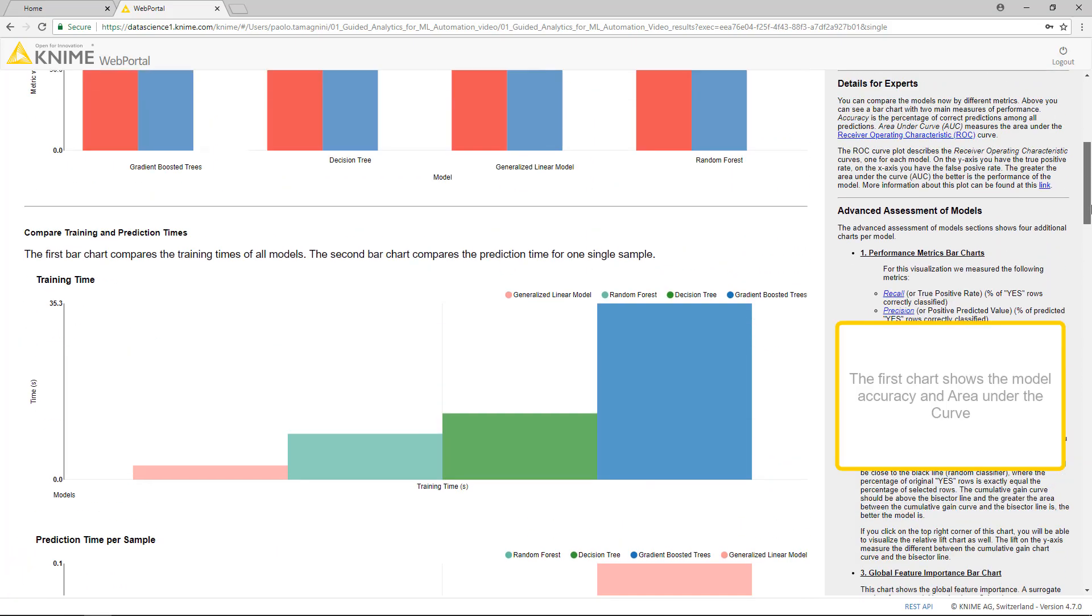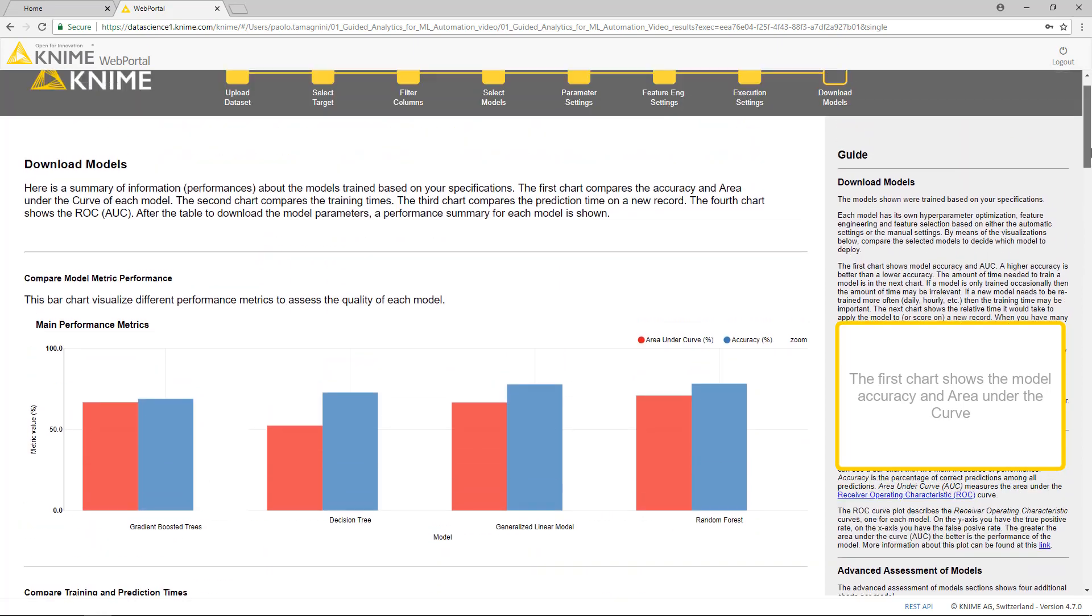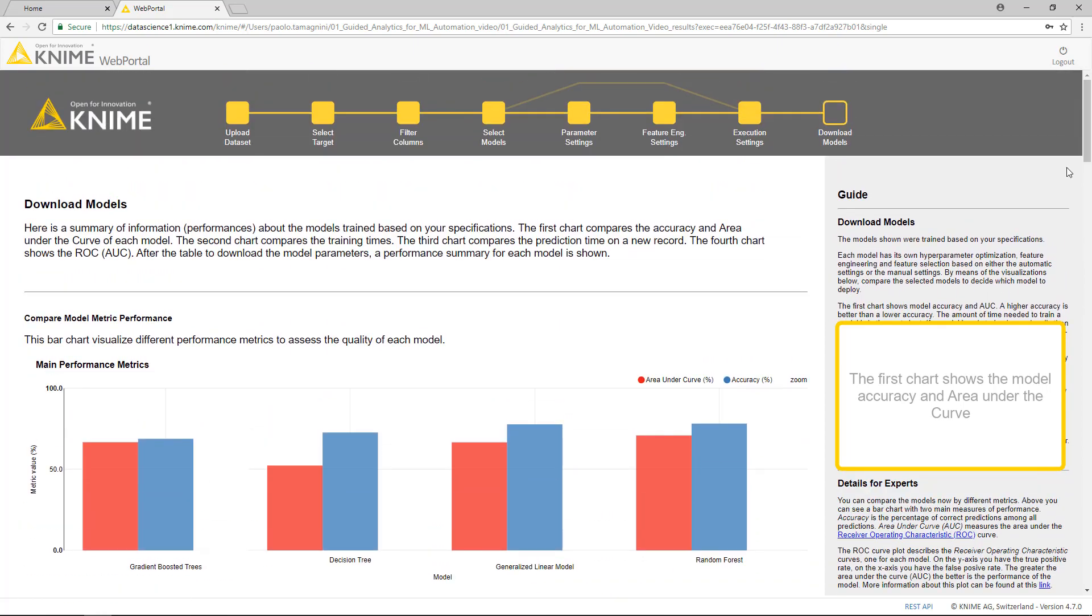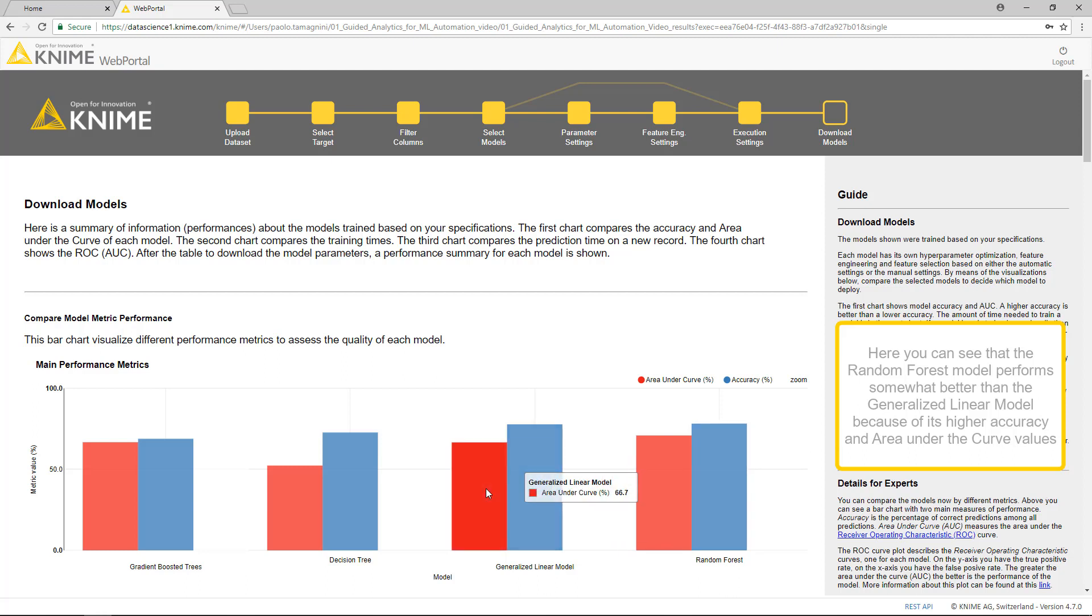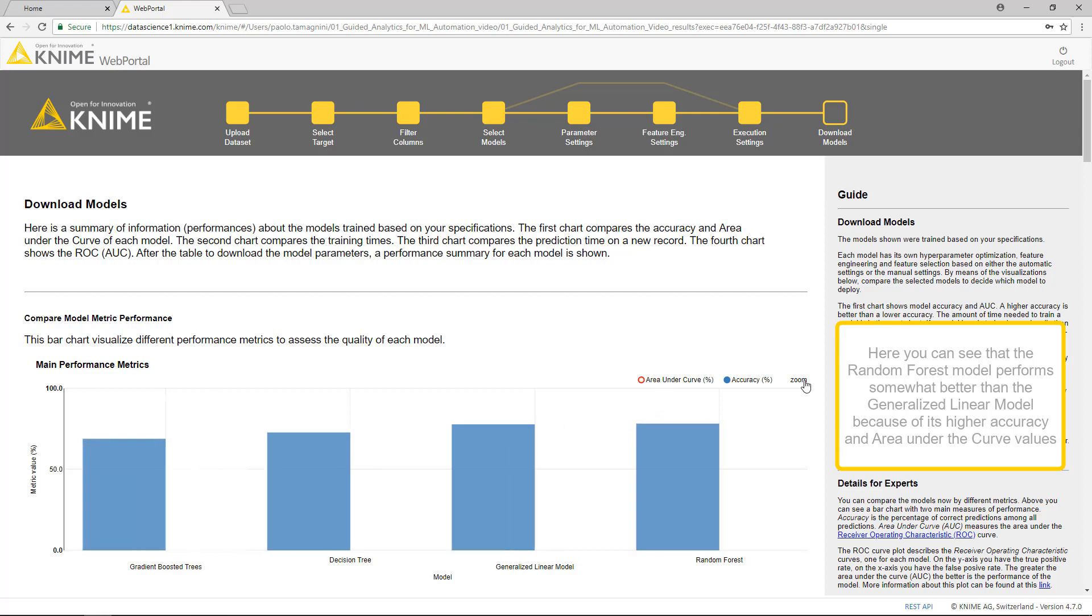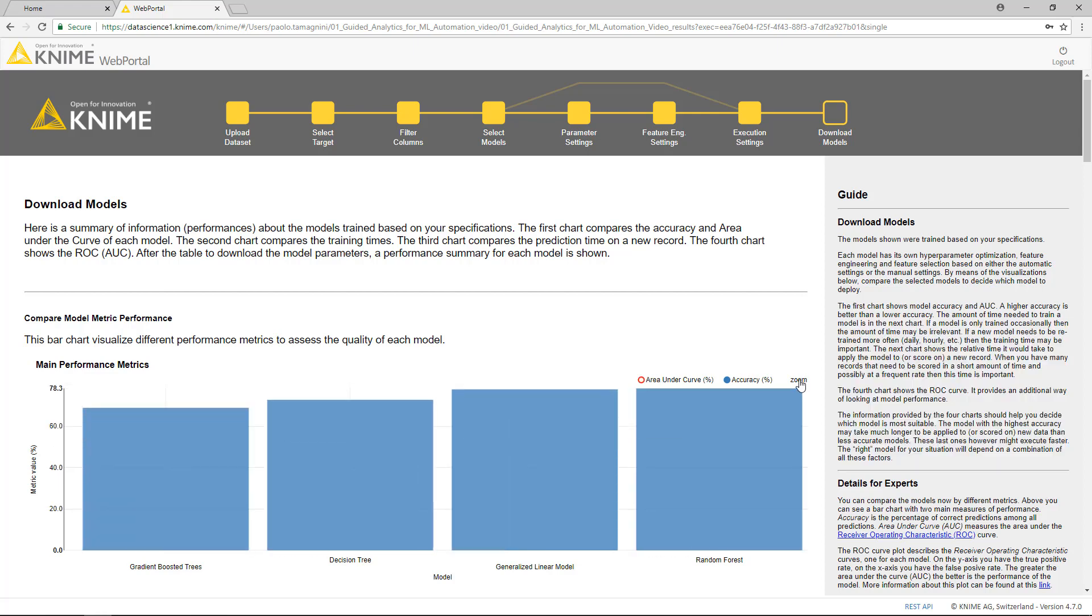The first chart shows the model accuracy and area under the curve. For example, here you can see that the Random Forest model performs somewhat better than the generalized linear model, because of its higher accuracy and area under the curve values.